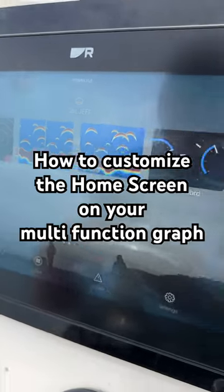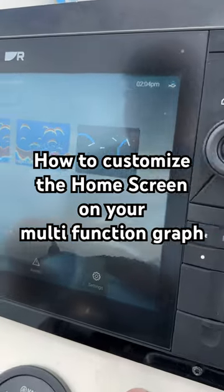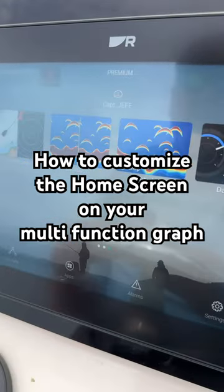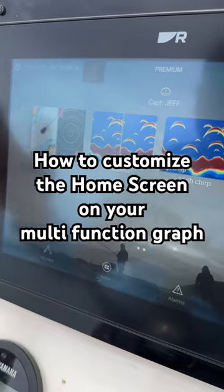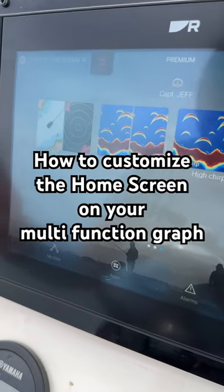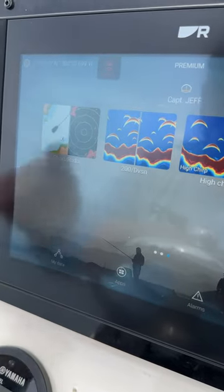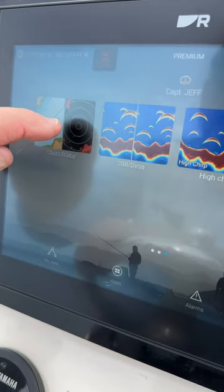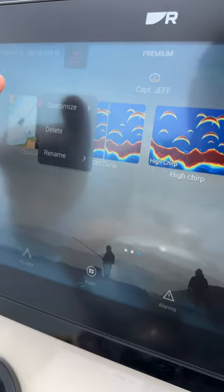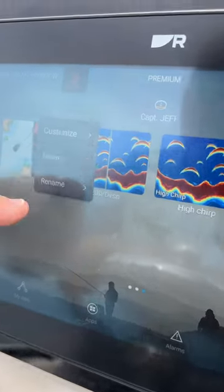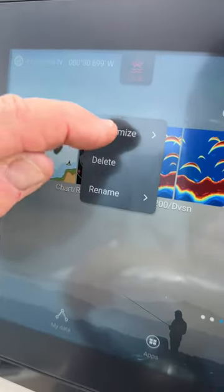We're here at the home page now and I want to show you how to customize each of these different icons that you have on the screen. You choose the one you want to change, you hold it in until the little label comes up and it says customize.